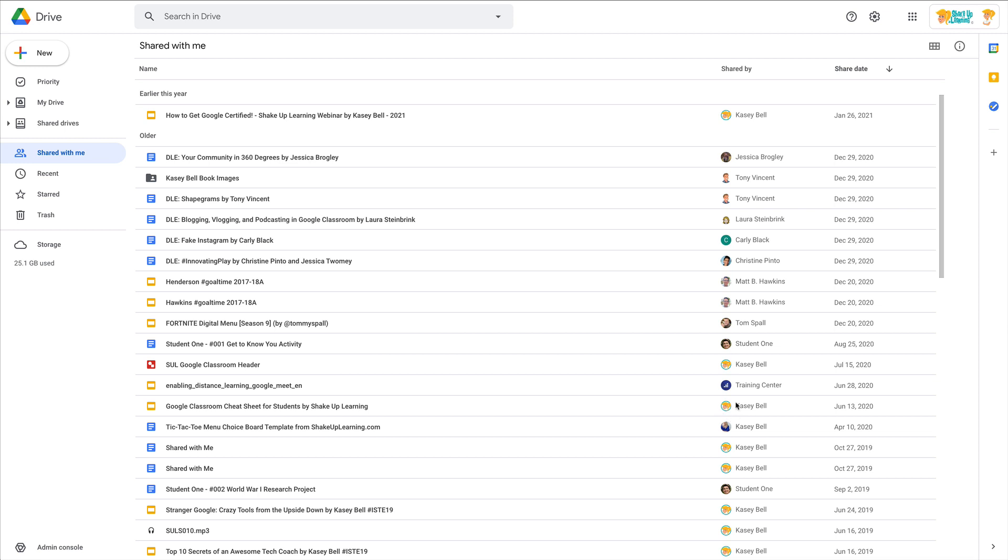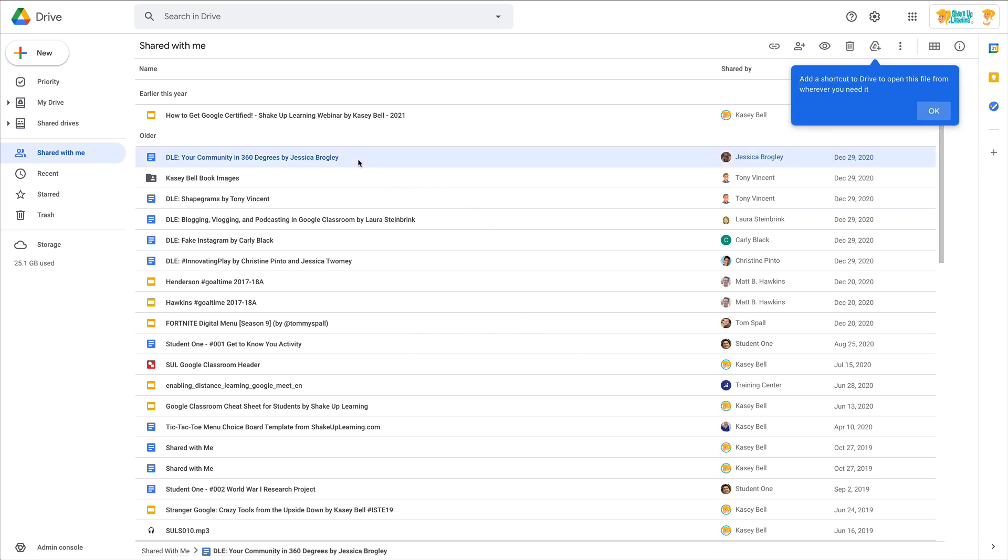These are all files that are owned by different Google accounts, not the one you're in. They're all owned by different people, or they are owned by one of your other accounts. But if you want to organize these into folders, you can do that, and let me show you how.